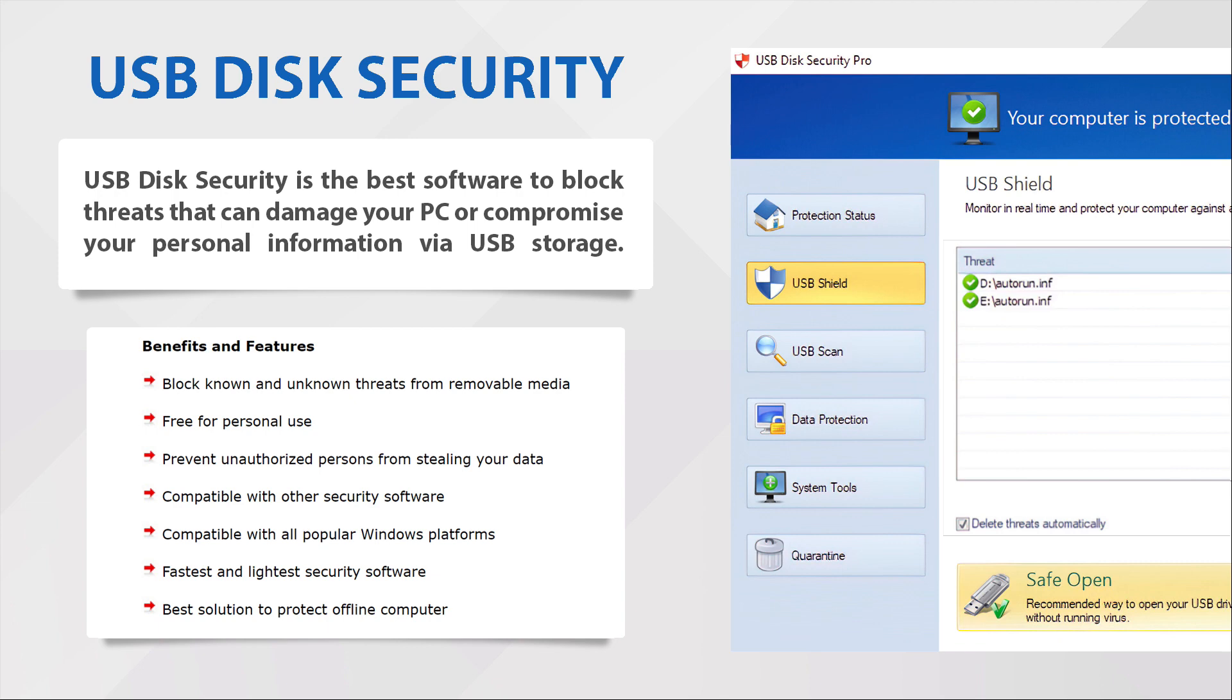Free for personal use, prevent unauthorized persons from stealing your data, compatible with other security software, compatible with all popular Windows platforms, fastest and lightest security software, best solution to protect offline computer.